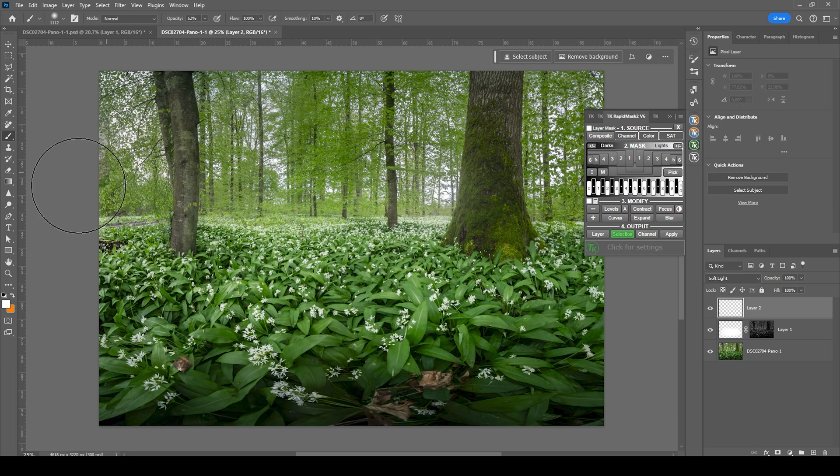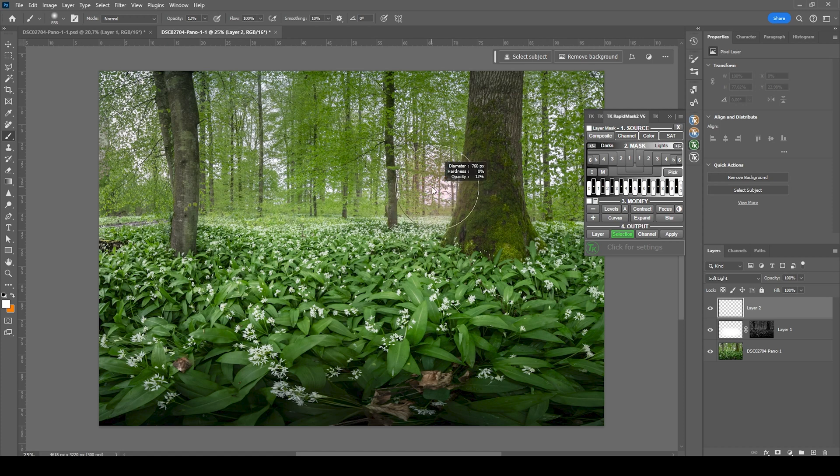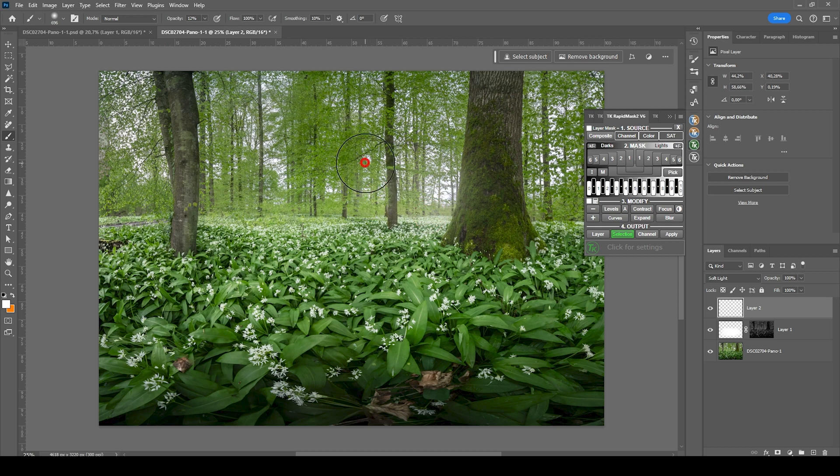Again, we're using the white brush, but we want to drop the opacity quite low to something around 12% maybe. And with this white brush, I'm going to paint in a few times right around the brightest spots of this image. Okay, that looks great.